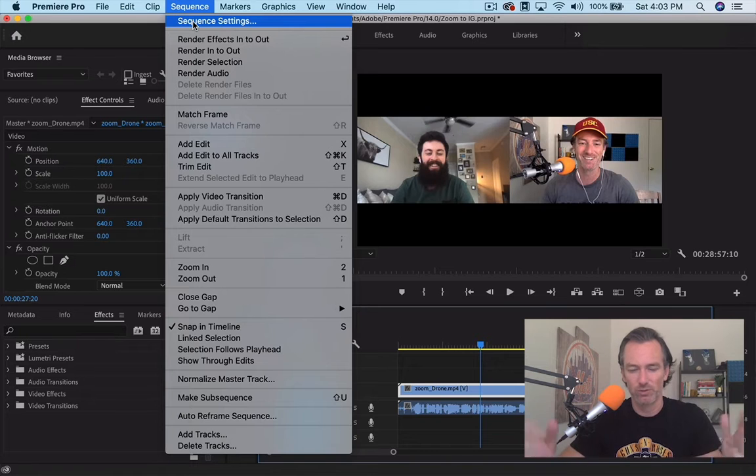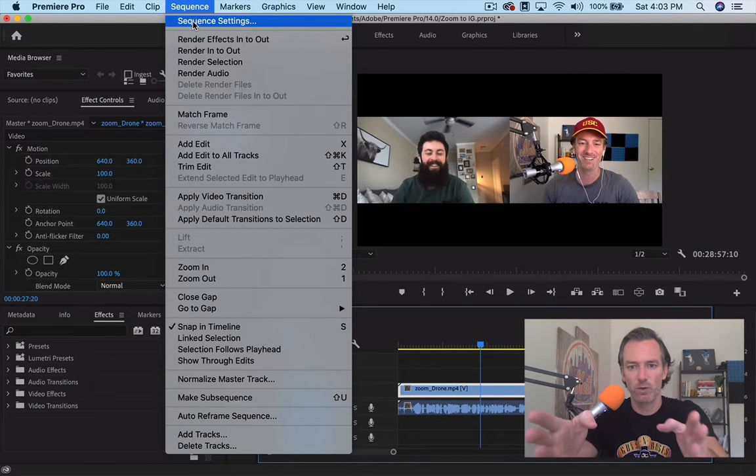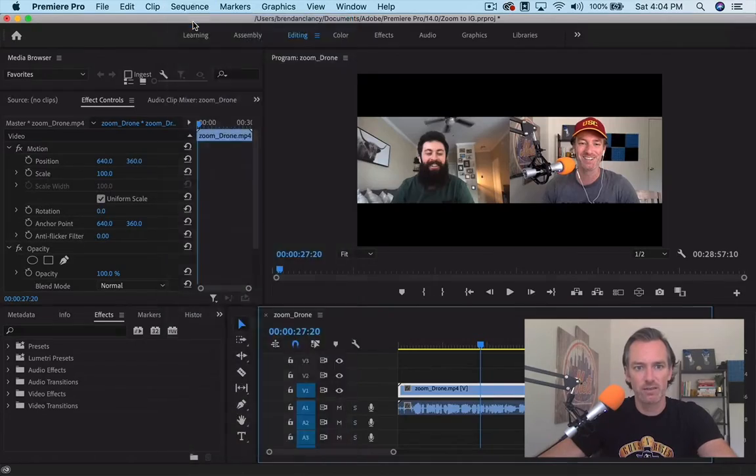I mean, that's what they call it. So when you're changing the sequence, you're changing basically the format of whatever you're going to export eventually. So in sequence settings.